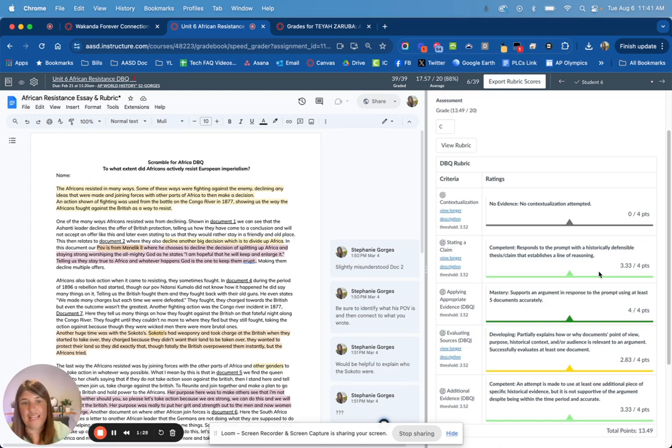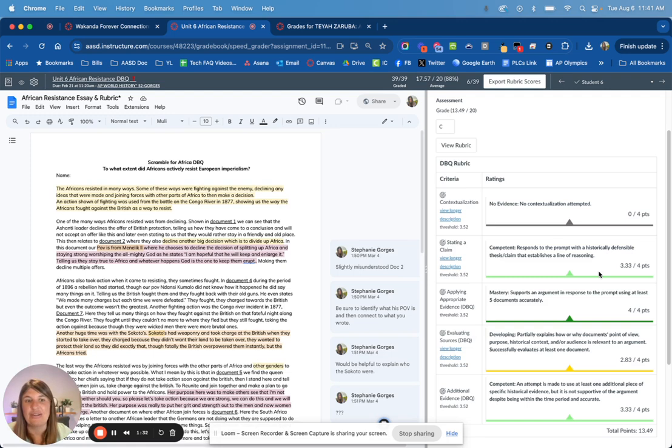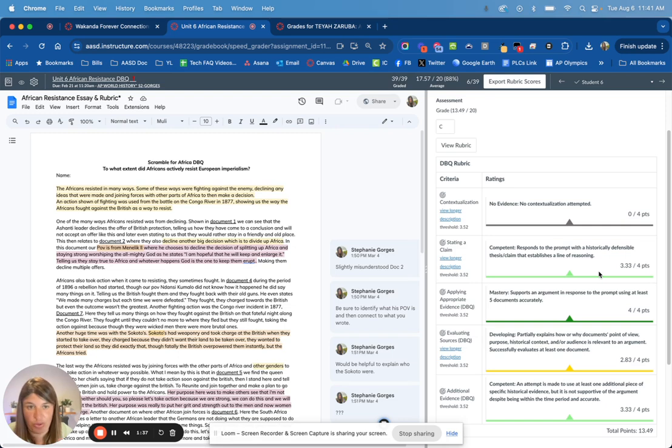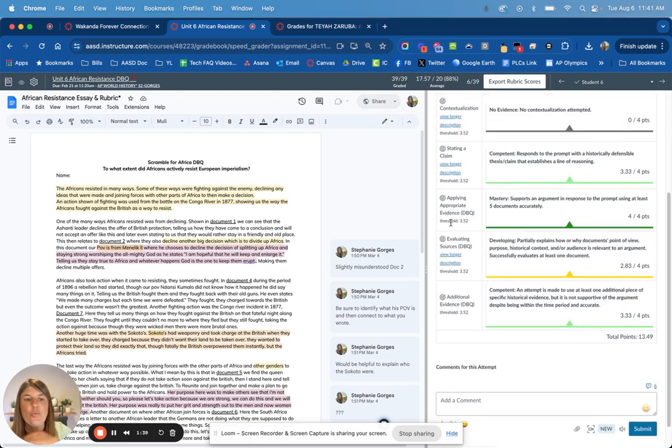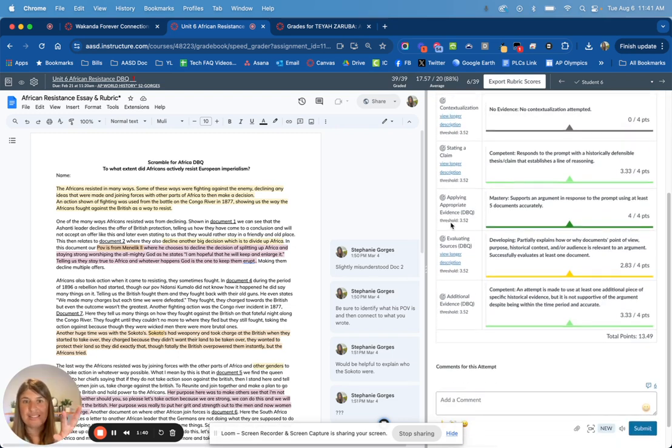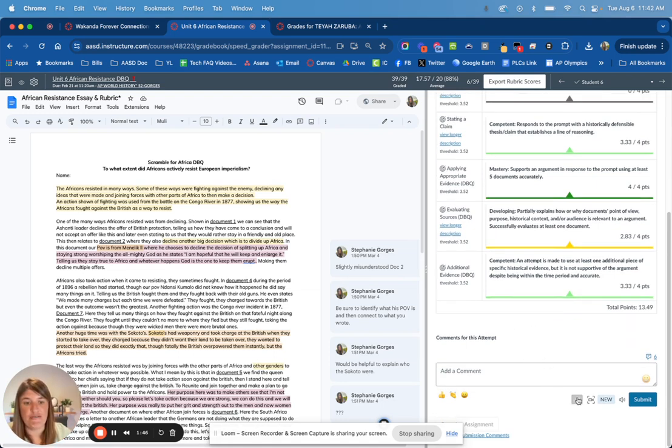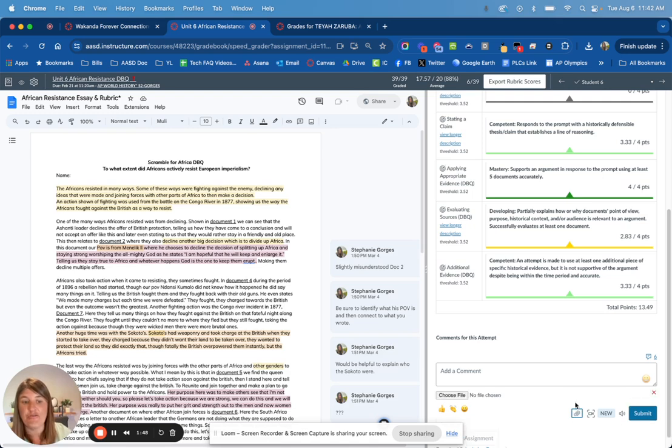In this case, they didn't even attempt one of the outcomes, one of the standards we're assessing in historical context in their opening paragraph, so they got no score there. This is how the speed grader can give feedback. There are some other tools you can use here. Also, when you're leaving feedback, I can attach a file if I wanted to.